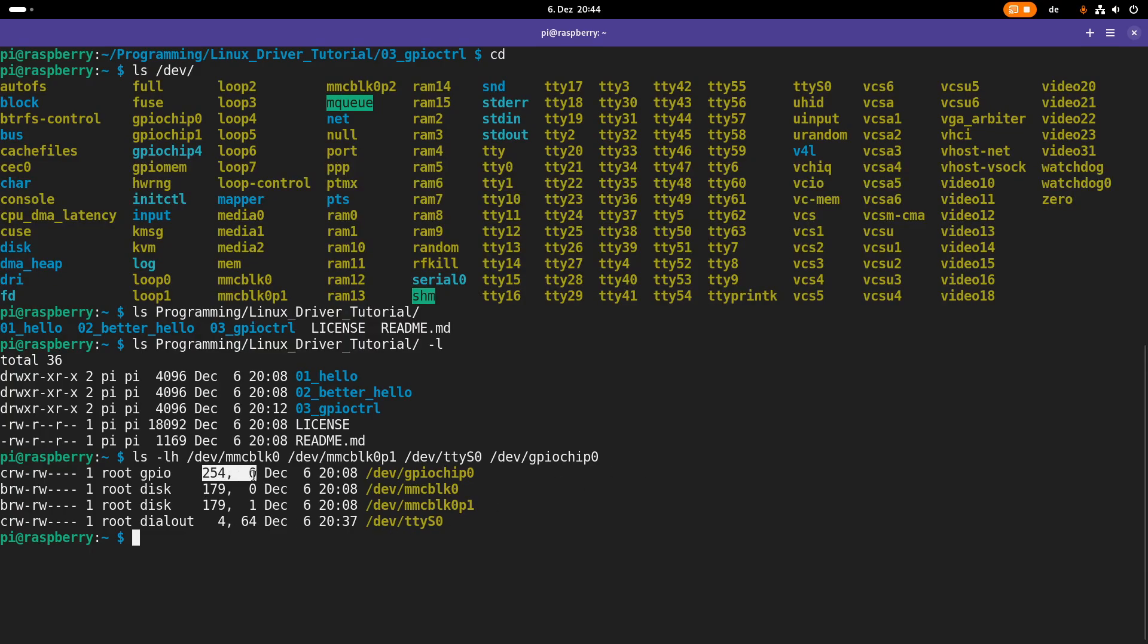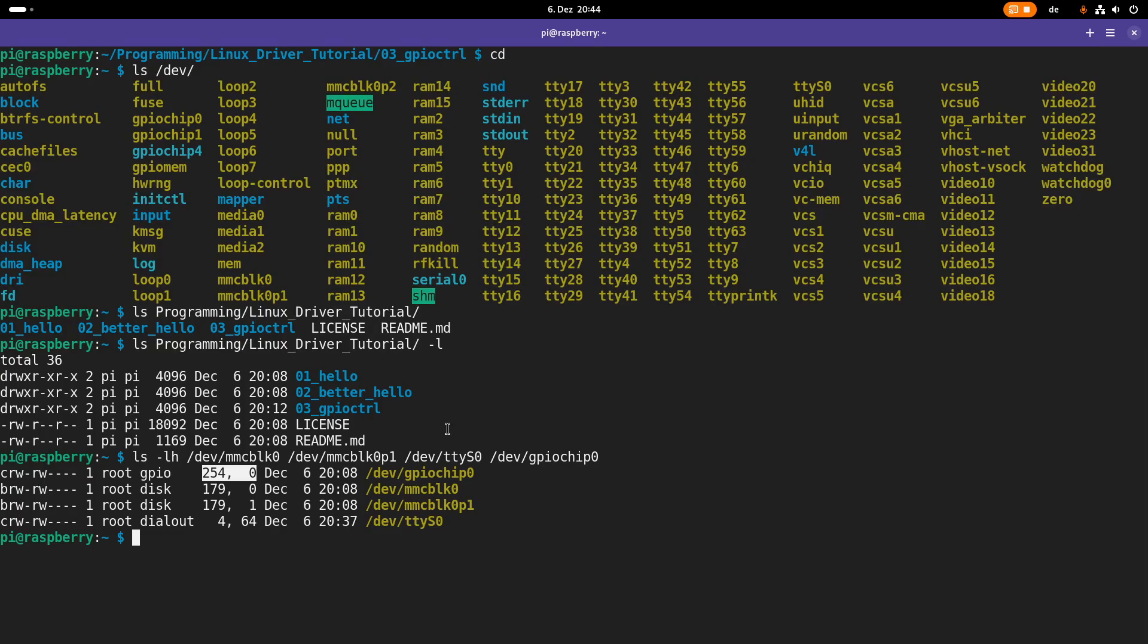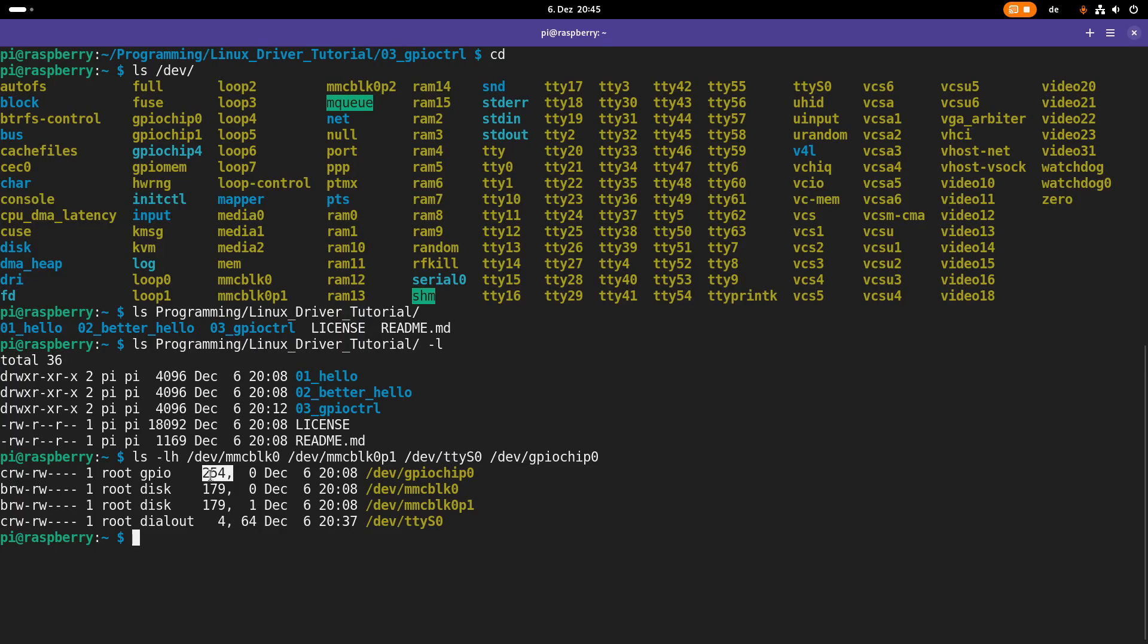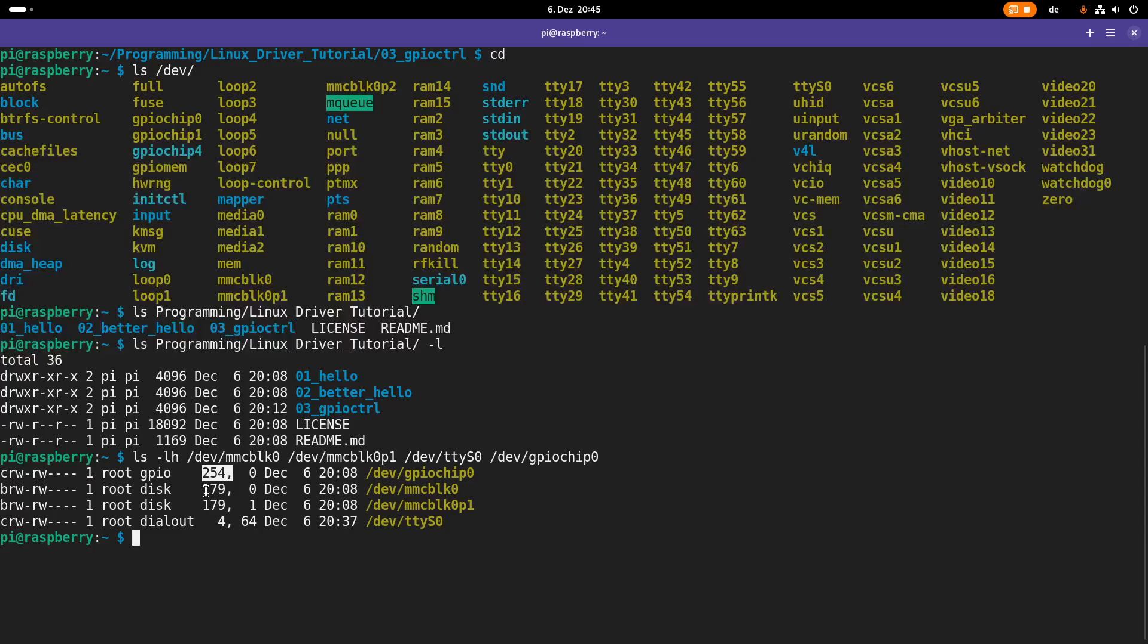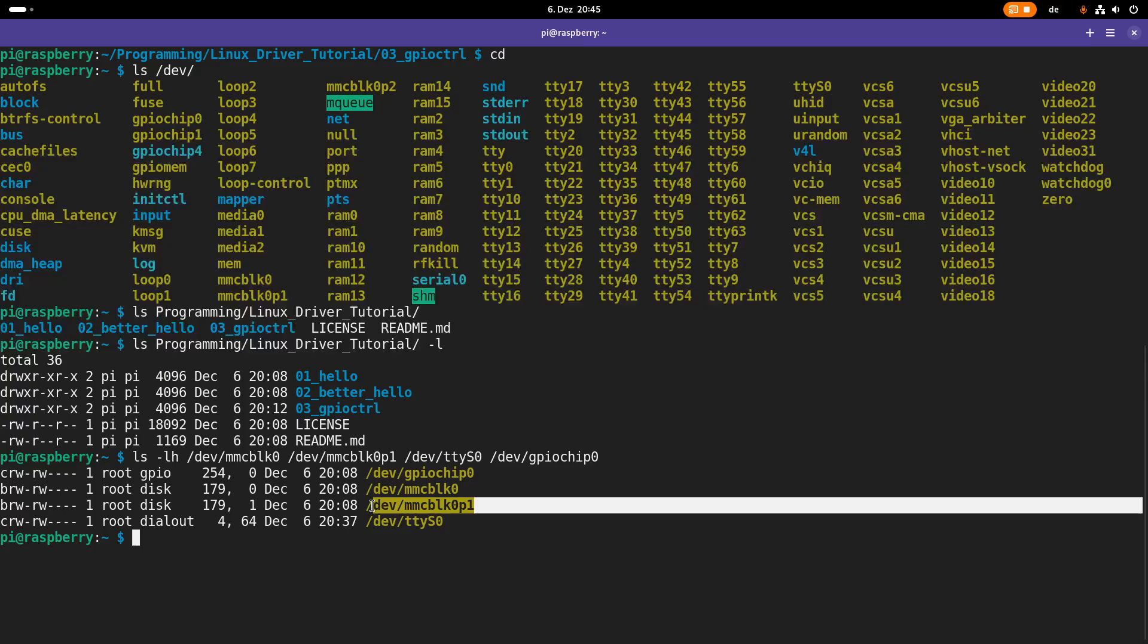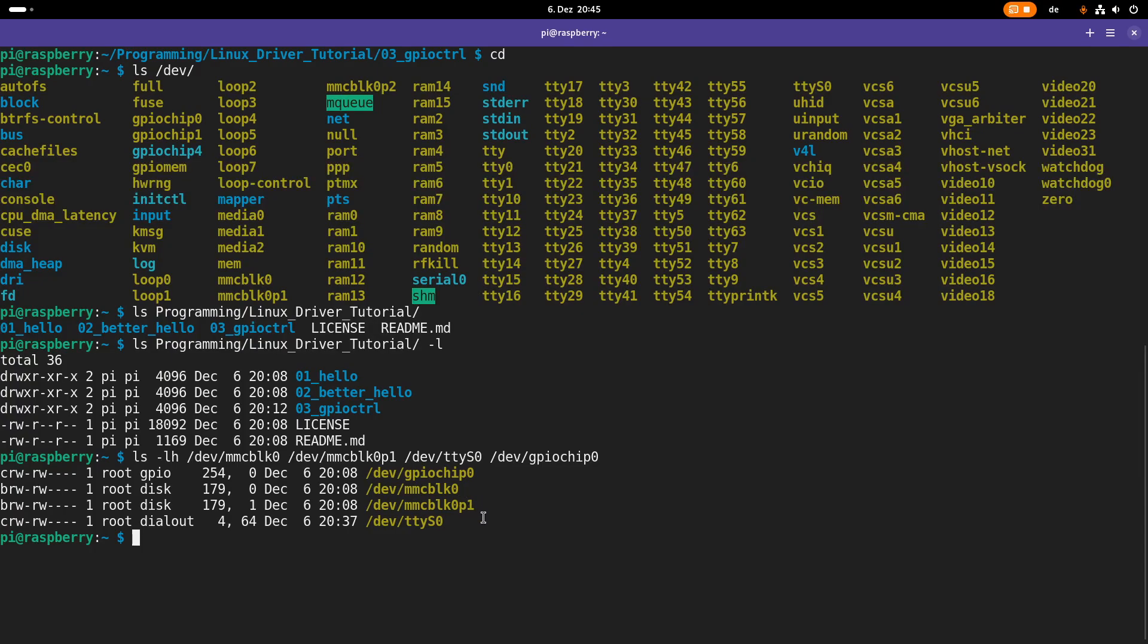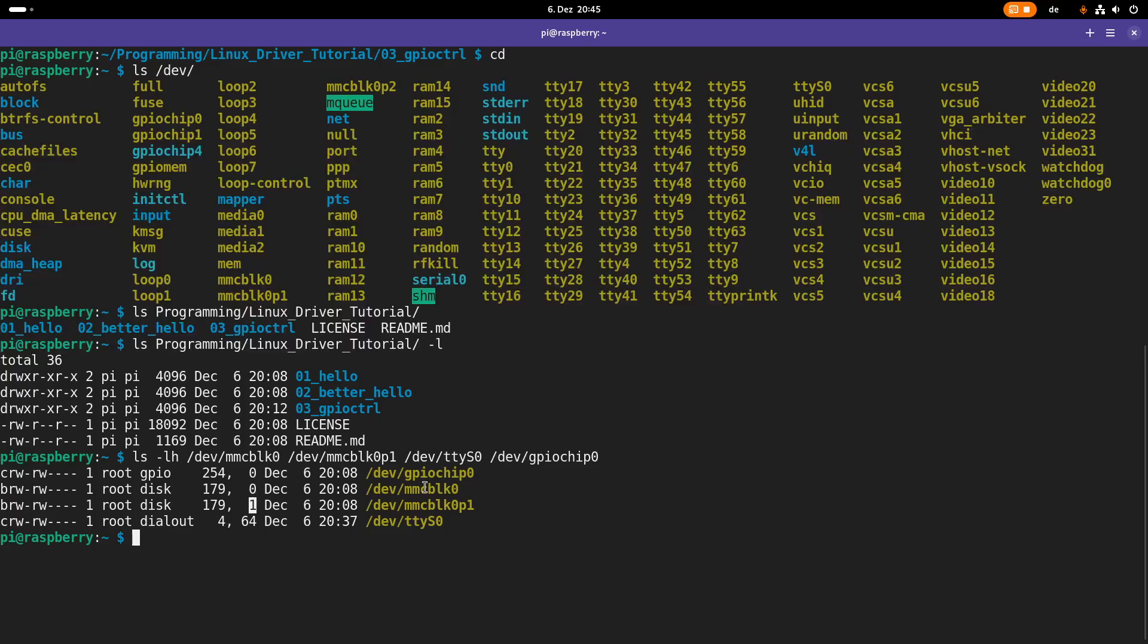But what are these two numbers here? These numbers are the so-called device numbers. And the device numbers are split into a major and a minor device number. So here we can see for our GPIO chip 0, the major device number is 254, the minor device number is 0. For our SD card, the major device number is 179, the minor device number is 0. This here is the first partition on our SD card. And this has major device number 179, minor device number 1. So you can see these minor device numbers are incremented for various device files.